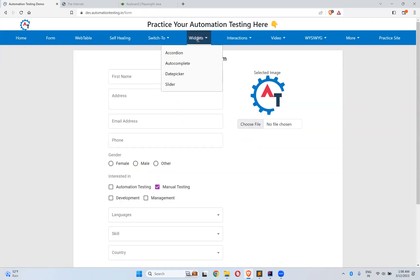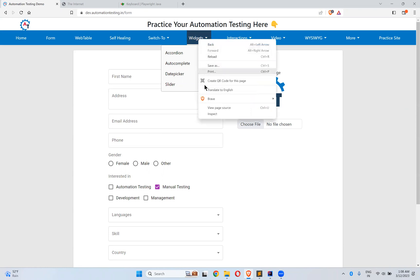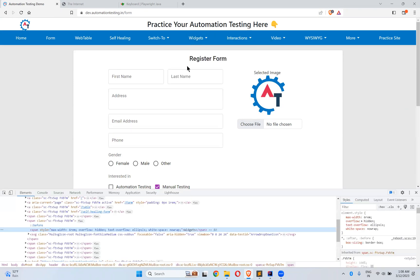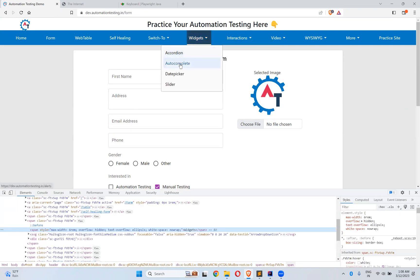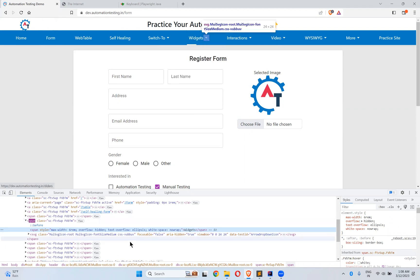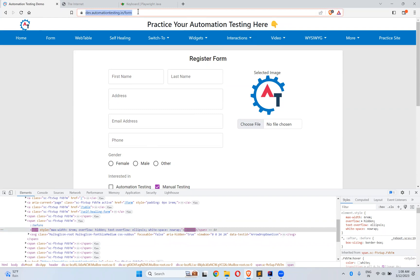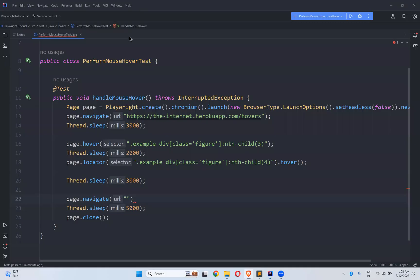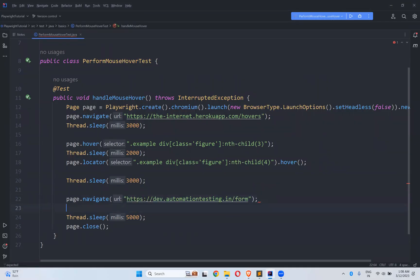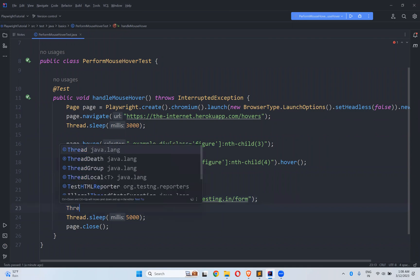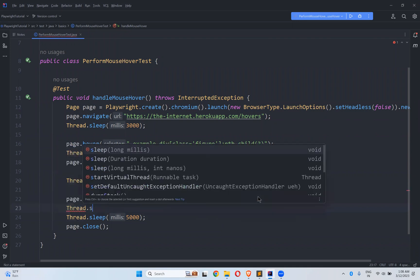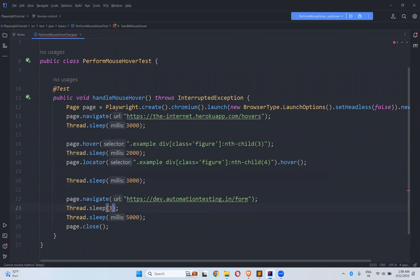I will hover to Widgets. The moment it hovers you can see Accordion, Autocomplete, Date Picker, all these things. So first let me go to this URL.